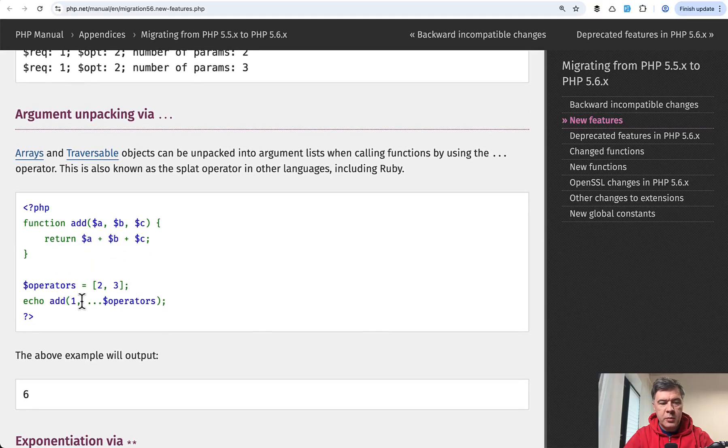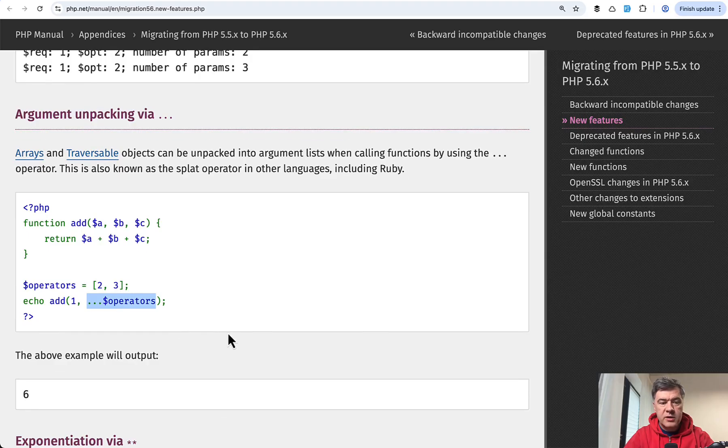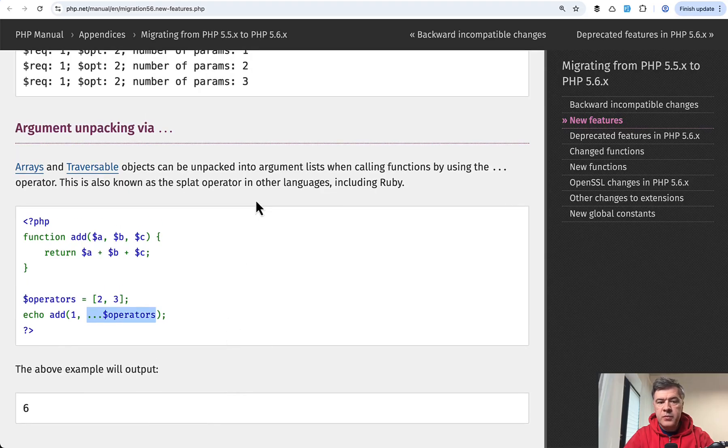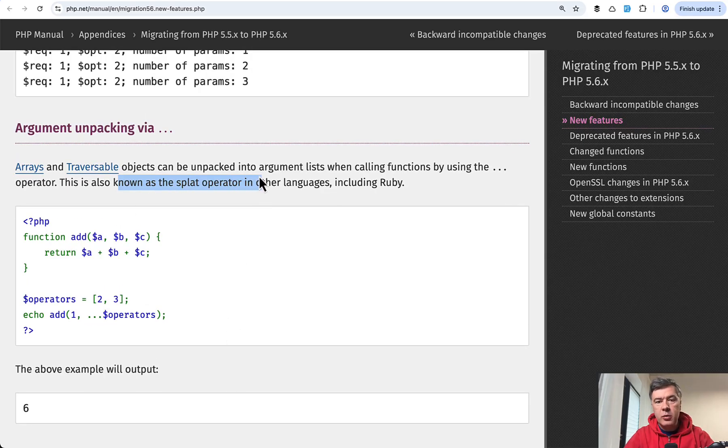So this is another example. You can pass the parameter and then all the other parameters as array with dot dot dot. And this is also known as splat operator in other languages.